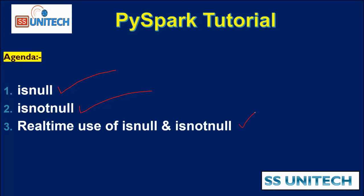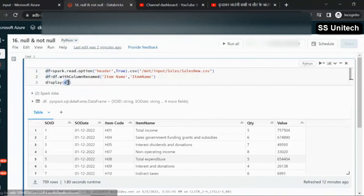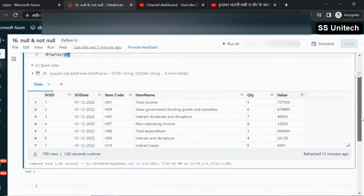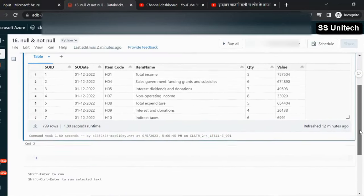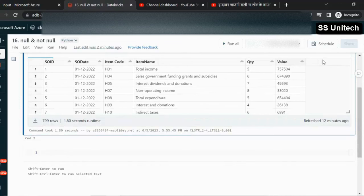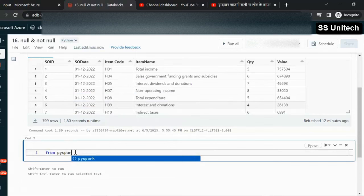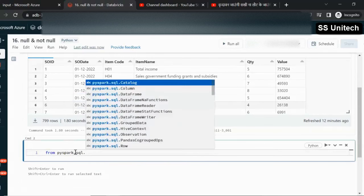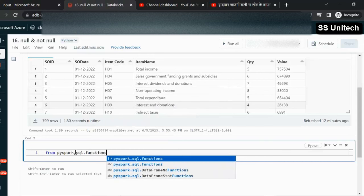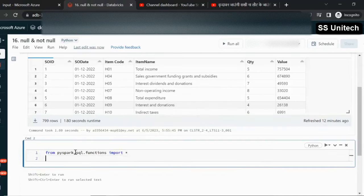Let me quickly go inside the browser and we will see this in practice. Here we have a dataframe called DF which contains values for the sales order. The requirement is to first add one more column to this dataframe. To use the functions, we need to import them using: from pyspark.sql.functions import *, to import all the functions.